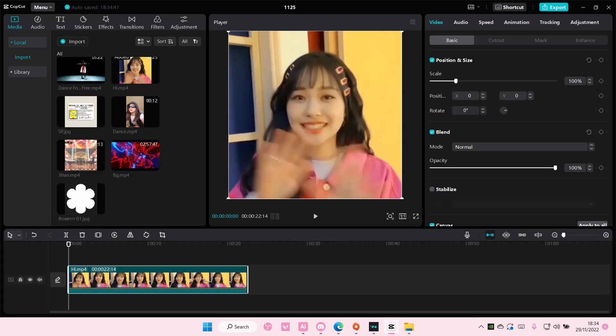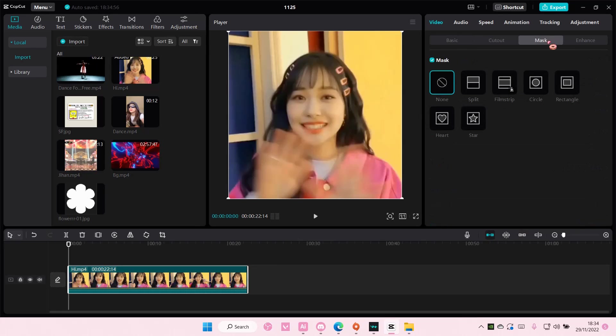Hey guys and welcome back to this channel. In this video I'll be showing you guys how you can mask your videos using other shapes on CapCut PC. If I select mask, I only have these six options.